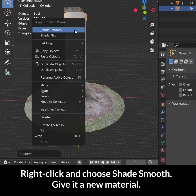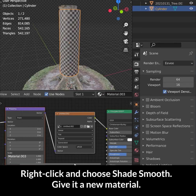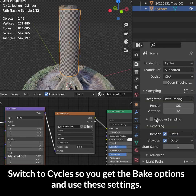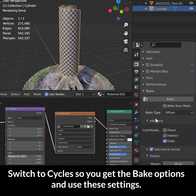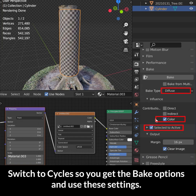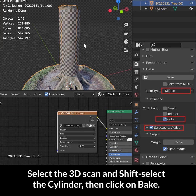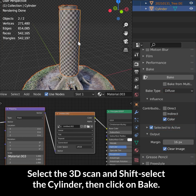Right click and choose shade smooth, then give it a new material. Switch to Cycles so that you can get the bake options, use these settings, then select the 3D scan, shift-select the cylinder, and click bake.